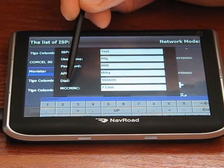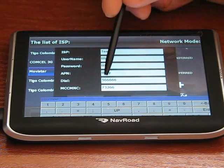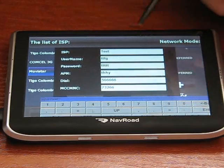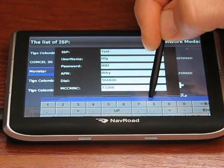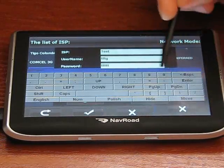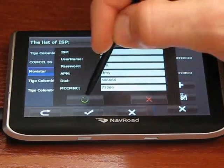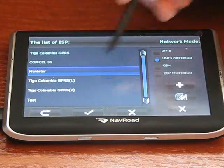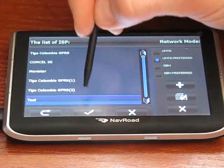The mobile country code for Colombia is 732. Then you just add the network number, and this is entered as one string. For example, I added 66, which probably doesn't exist, but just to show you how it works. Then we accept, and you can see the new ISP has been added to the list.